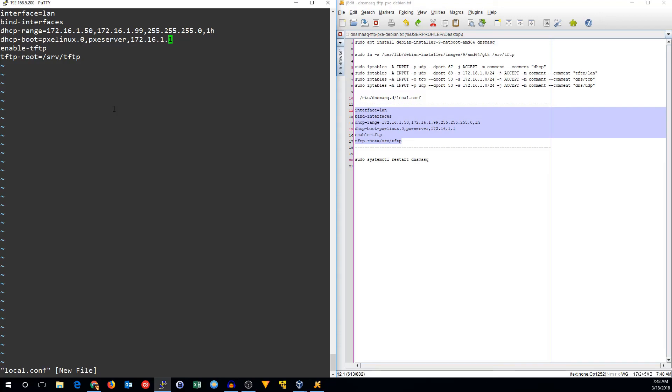Then the next one is where to find the TFTP server. Even though dnsmasq is both the DHCP and the TFTP server, the Pixie client won't know that. It needs to be told where to get that. The IP that dnsmasq will be running on is my LAN IP, so we give it that address.